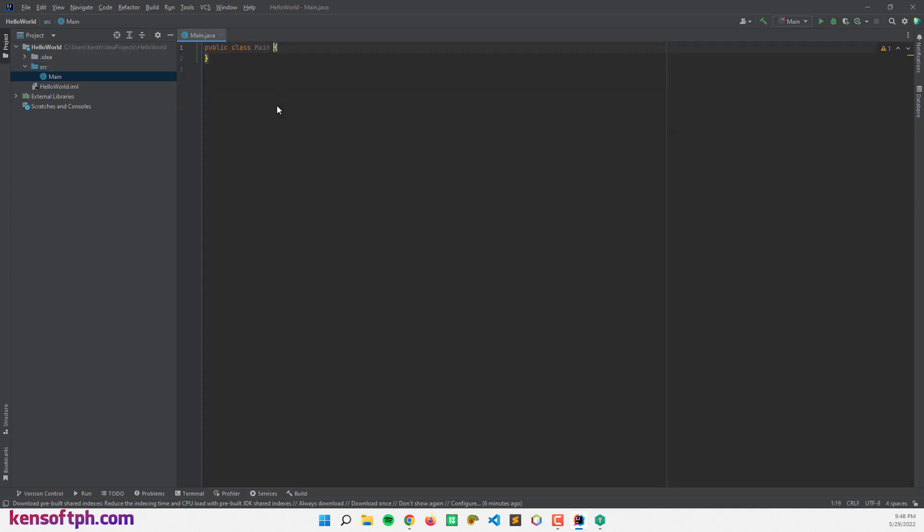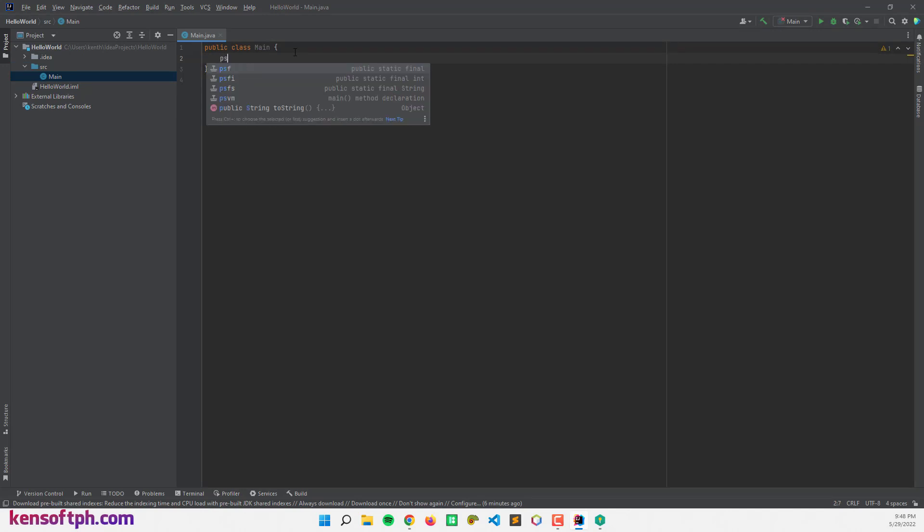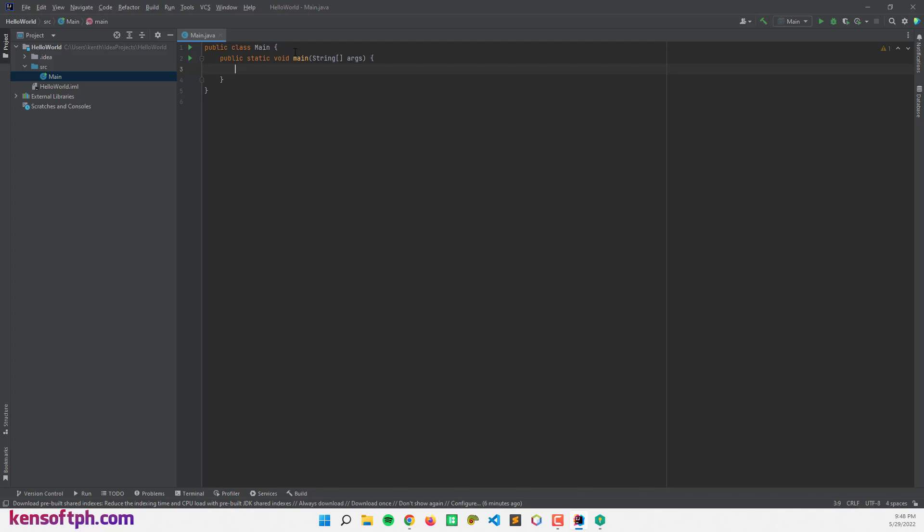And make a new line. Type the PSVM, hit on tab to create the main class. So let's try to run a Hello World or print the Hello World on the console.